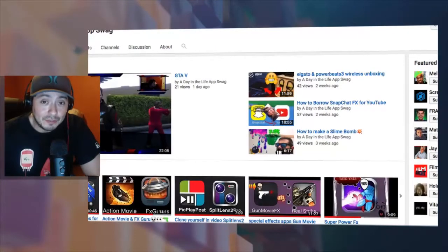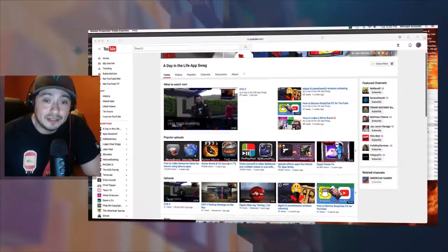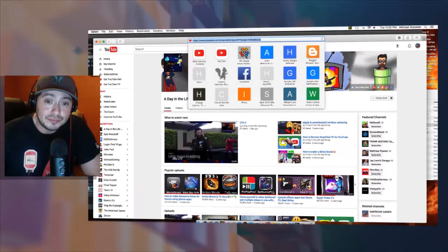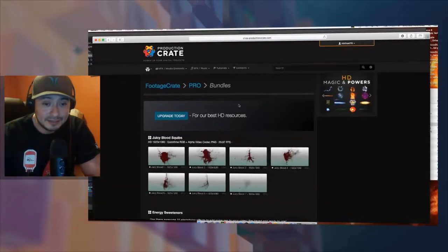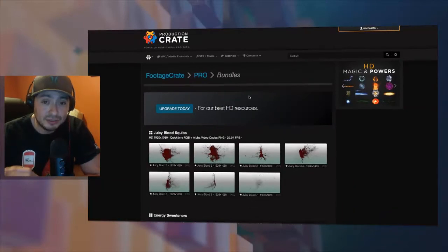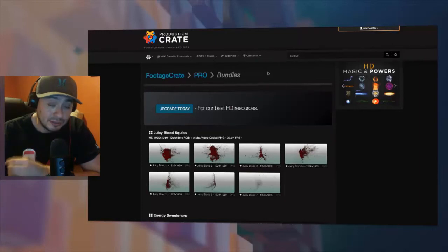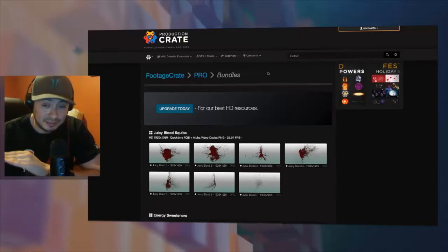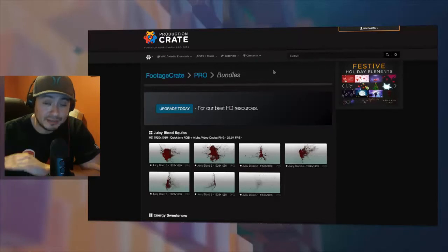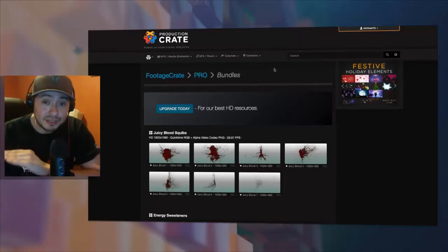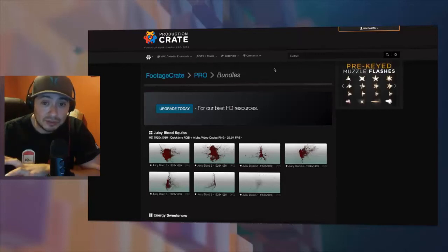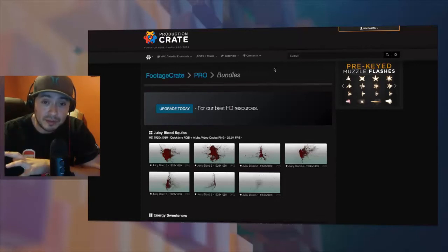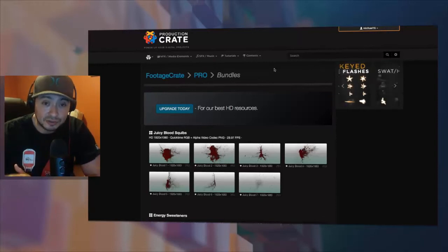This page is called productioncrate.com and I suggest you save it onto your browser. This place has so much that you can use for your YouTube videos that it's ridiculous. There is a pro version which has an unlimited amount of special effects that are basically drag and drop into your videos. They are pre-keyed footage so that means they're transparent and you can just drop them into your videos and then transform them, crop them, and distort them to your pleasure.